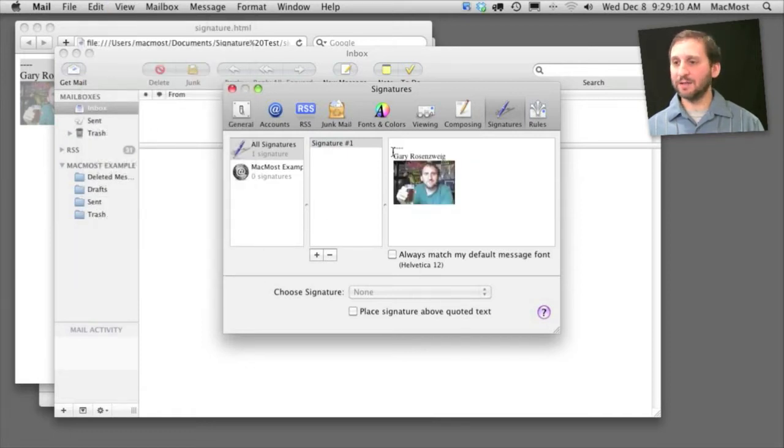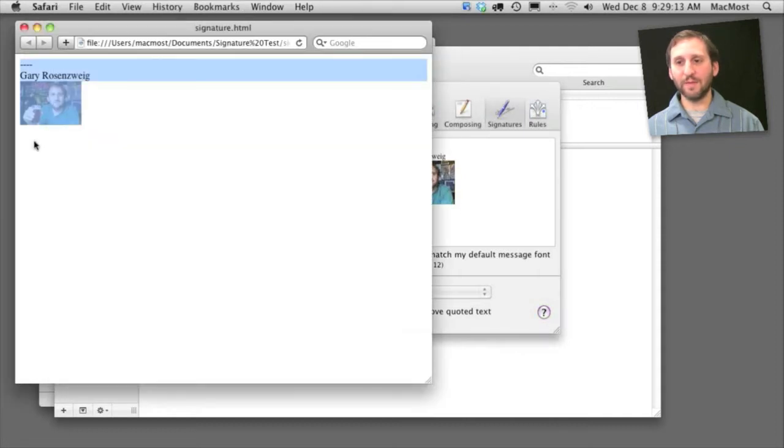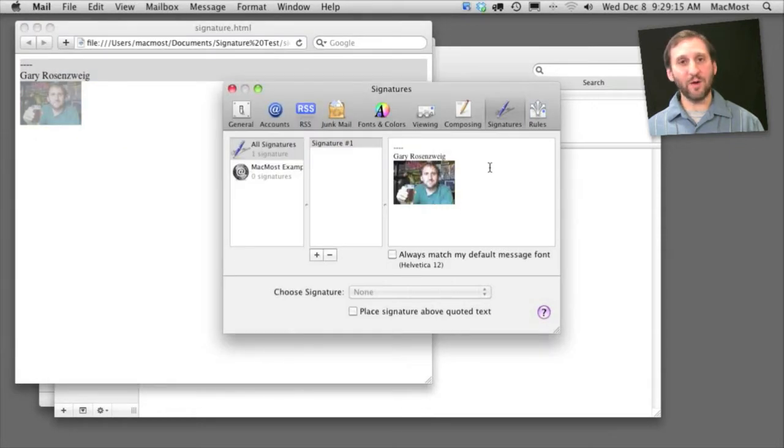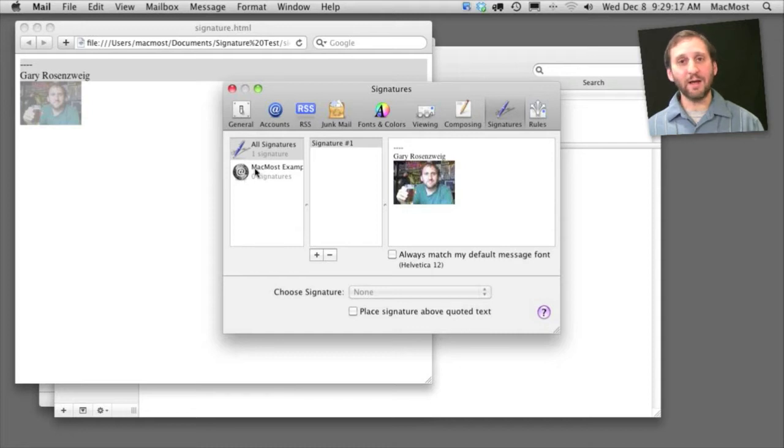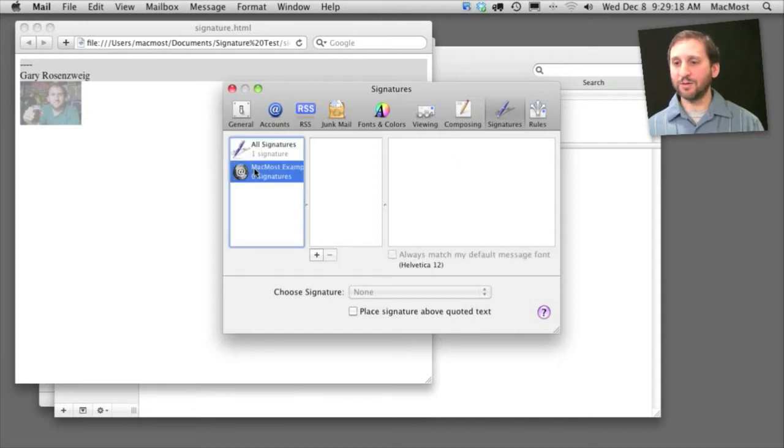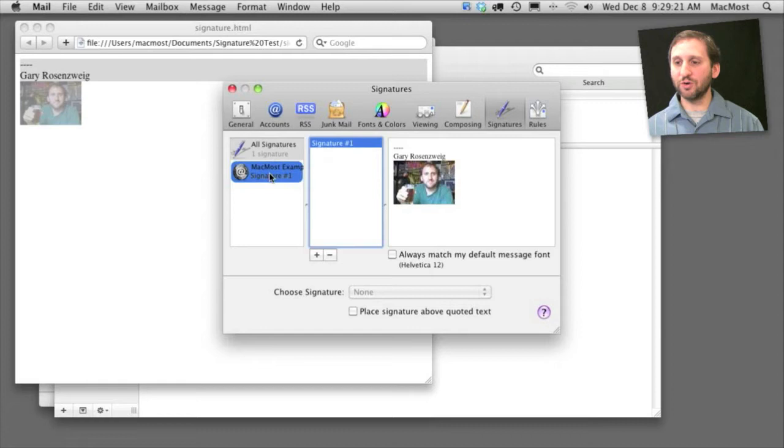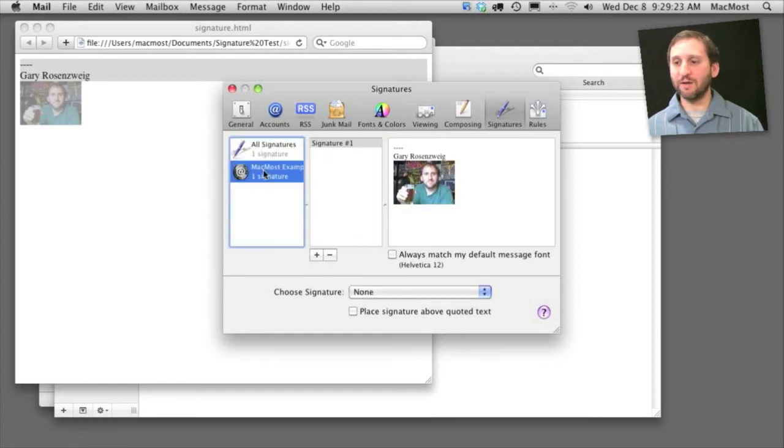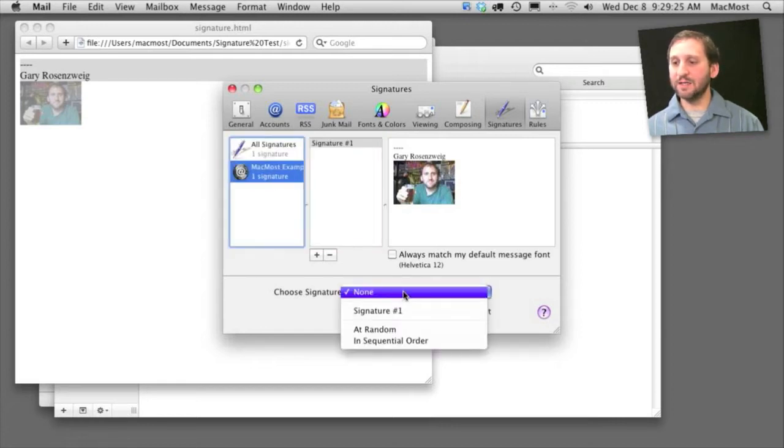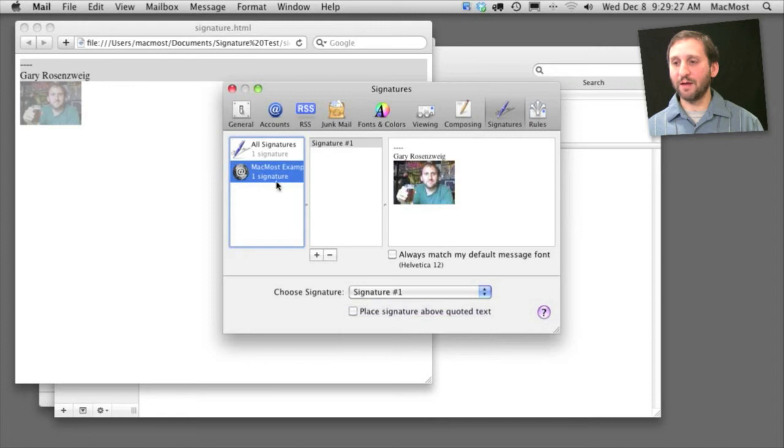Now I get exactly what I wanted pasted in here, a copy of what is on the HTML page. I'm going to go to my account that I want to use here and drag the signature over there so it is a signature assigned for that account. I can also set it as the default signature for that account.